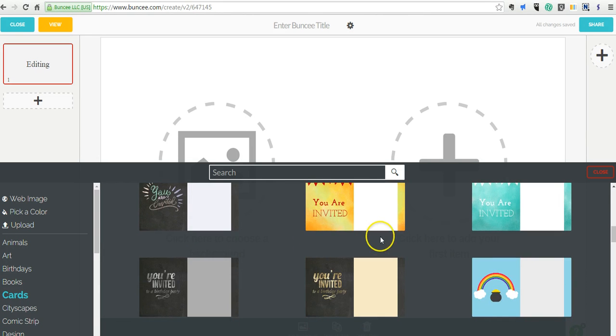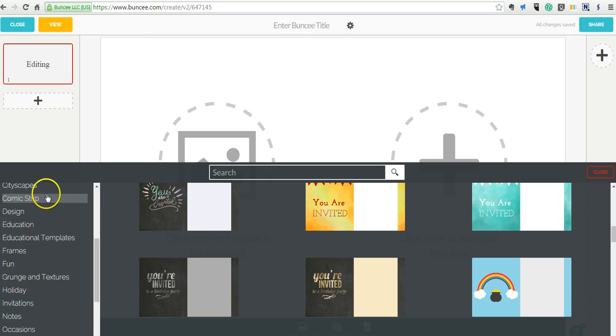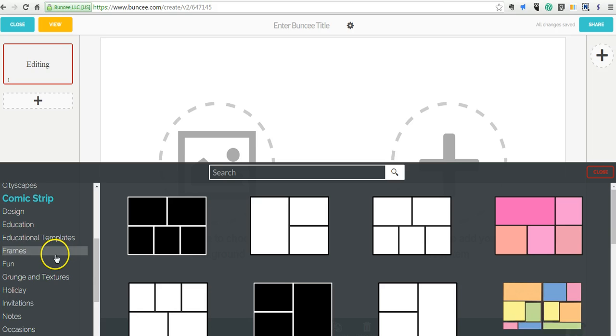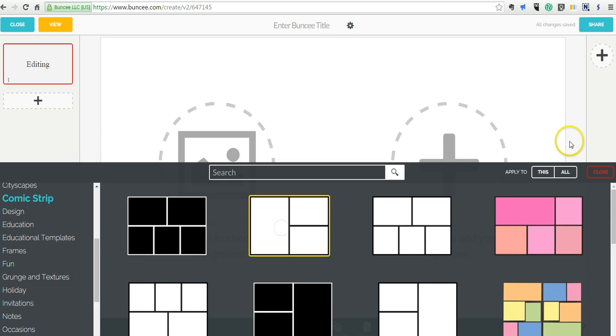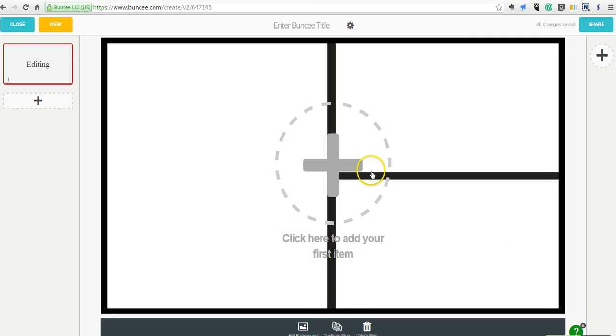We also have all kinds of other cards. If you want to send a graduation invitation, you can do that. You can choose all kinds of stuff. You have a comic strip background, you can choose that one for now. We can apply this to all our slides or to just this one slide. So let's apply it to that.